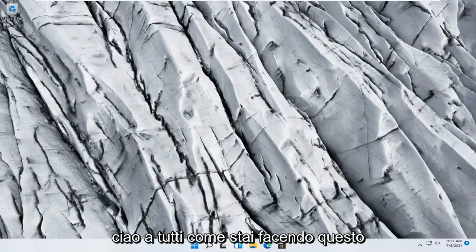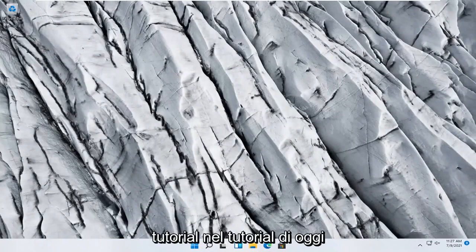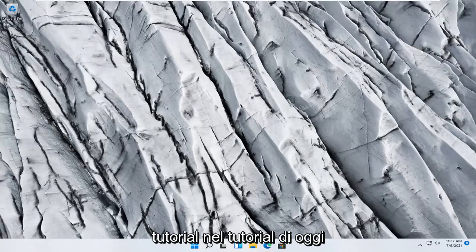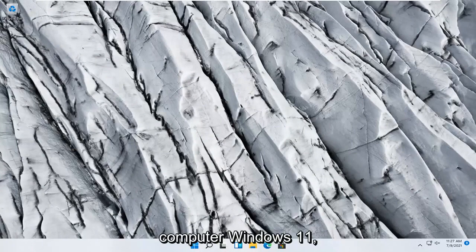Hello everyone, how are you doing? This is MD Tech here with another quick tutorial. In today's tutorial, I'm going to show you guys how to troubleshoot network adapter problems on your Windows 11 computer.